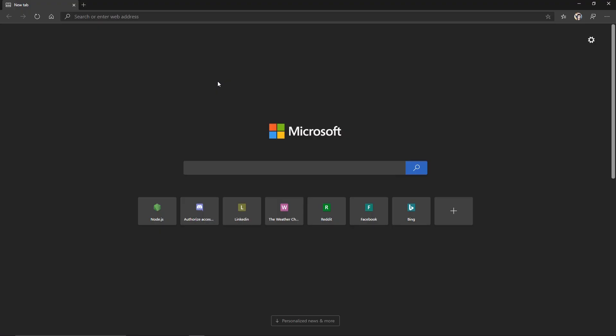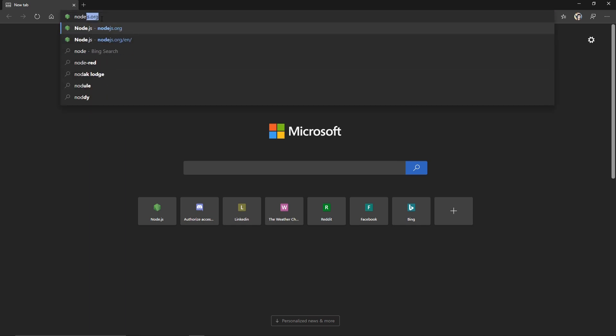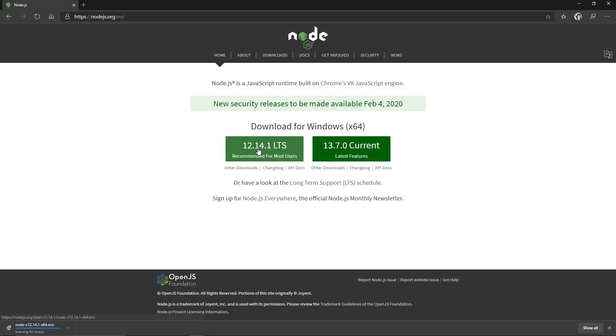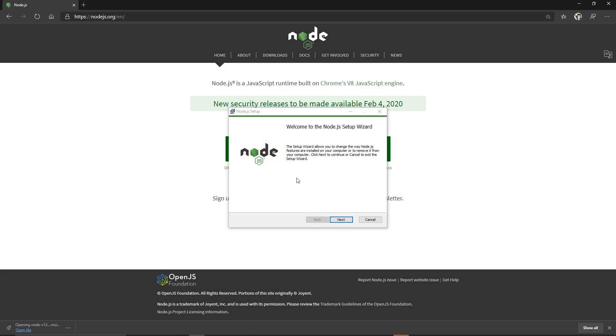Getting started, we want to head on over to nodejs.org and download this link right here. Once it's done downloading, go ahead and open the file and proceed to install.